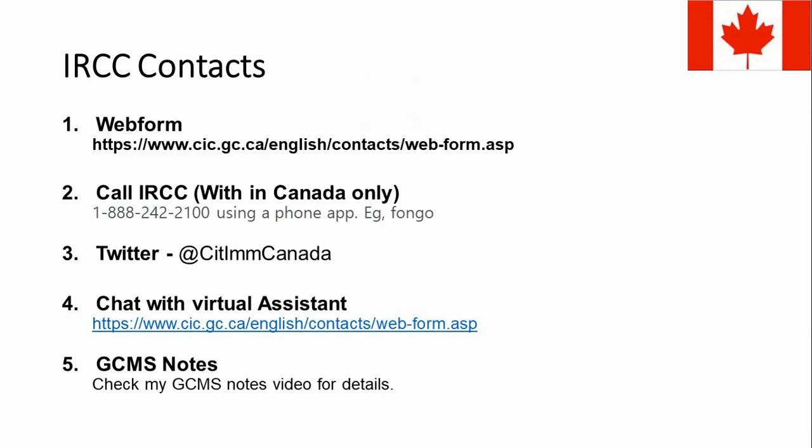The fourth option is to chat with the virtual assistant. This is a recently launched mechanism. If you go to the web form page, you will see a chat option, but it only provides basic information about your application. It is not very helpful, but it is available if you need quick basic information.